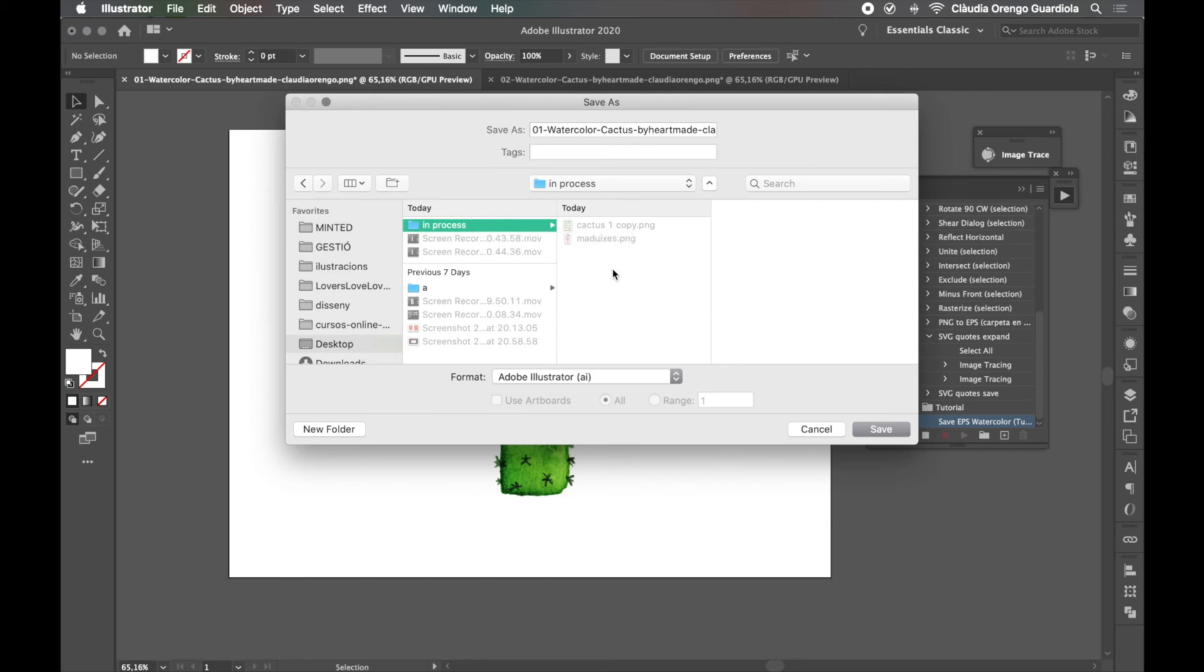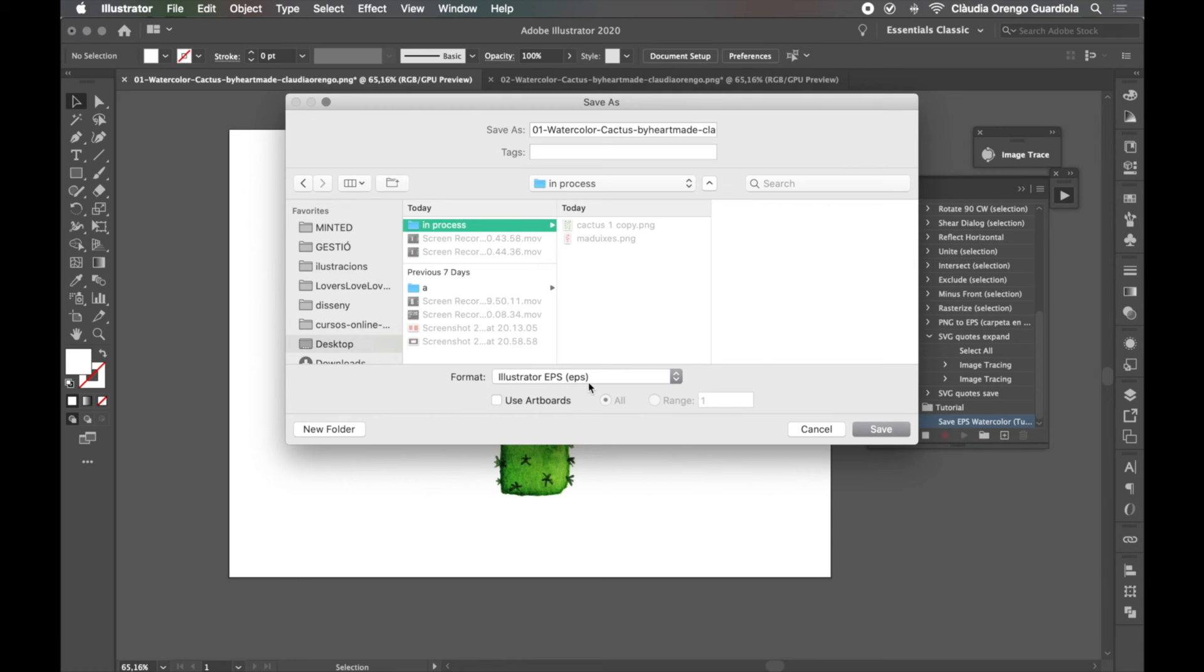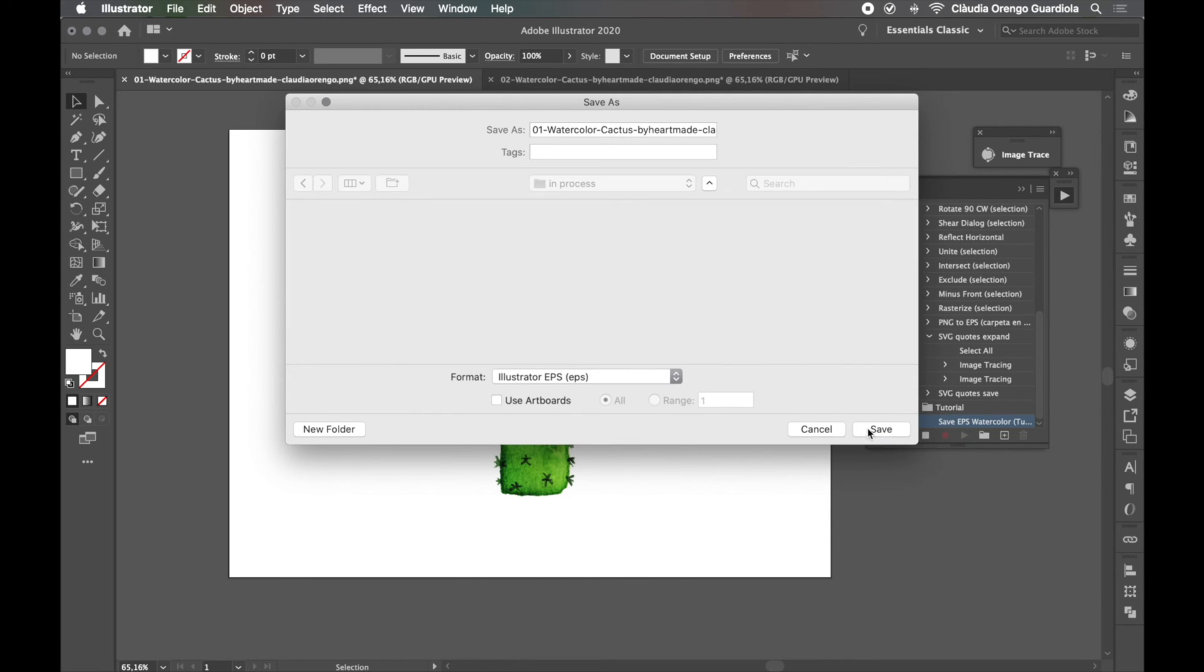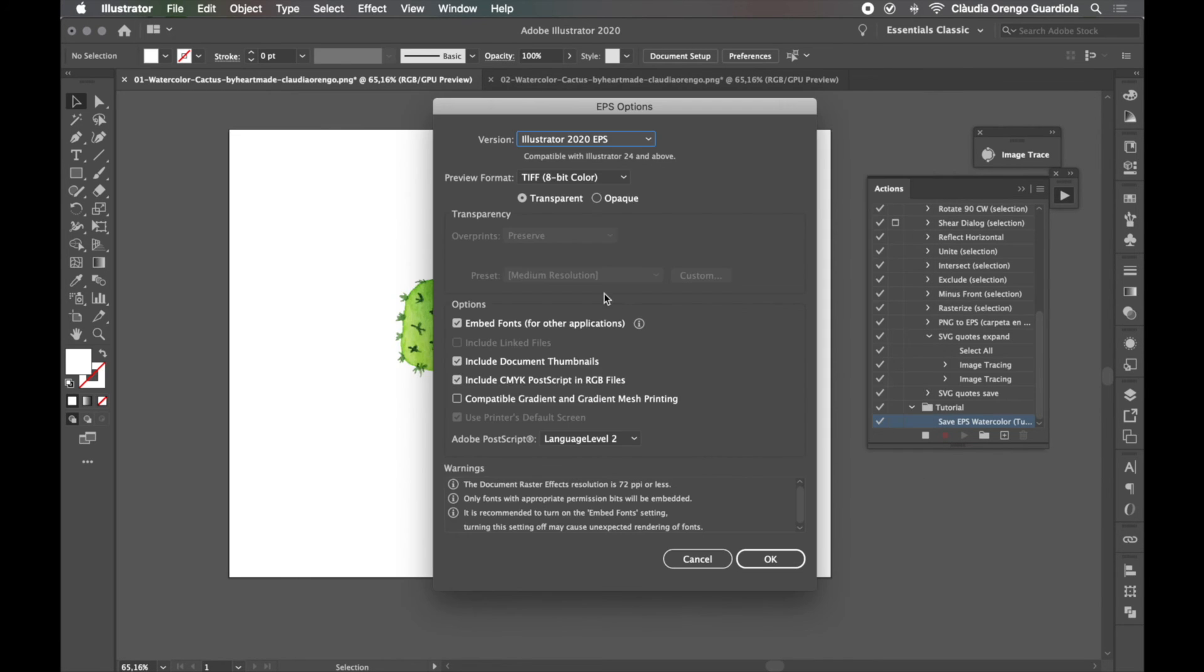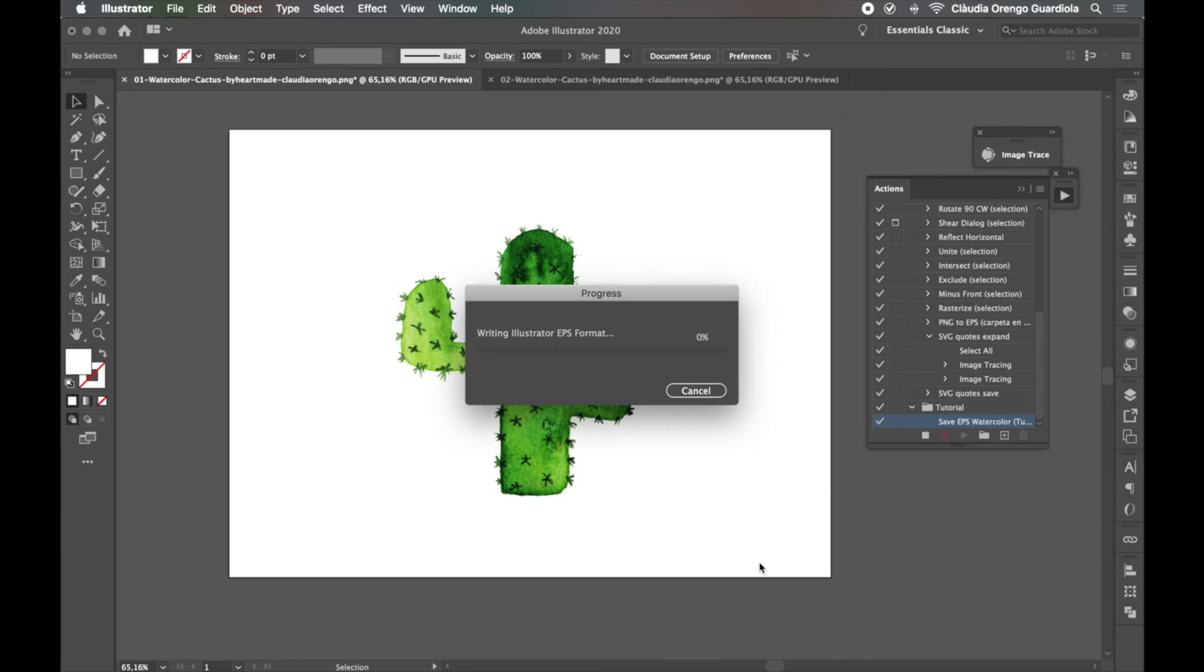So now we come here and we select EPS because we want him to save it as an EPS. I'm going to tell him save, give the presets you want here, okay, wait until it's saved.